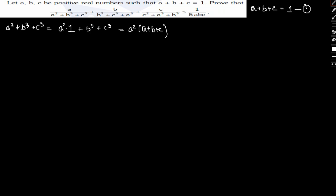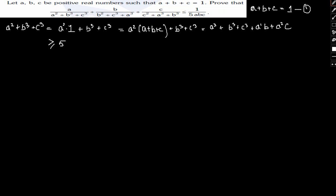So we get: A²+B³+C³ equals A³+B³+C³+A²B+A²C. And this expression can be further bounded by 5·(A⁷·B⁴·C⁴)^(1/5). You may ask how we arrived at this particular conclusion.